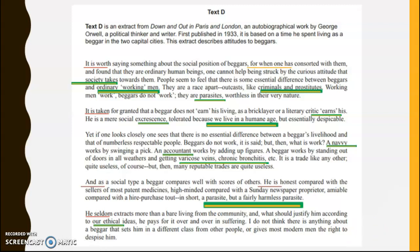In terms of grammar, we get a fairly simple style. We get that adverbial clause early on: 'for when one has consorted with them' — Orwell making the point that if you know beggars, you might feel differently. It's a fairly short adverbial clause. Then 'one cannot help being struck by' — those two verbs together give a sense of instant realisation, at a time when suddenly people were far more poor than they used to be.